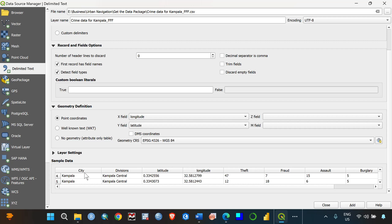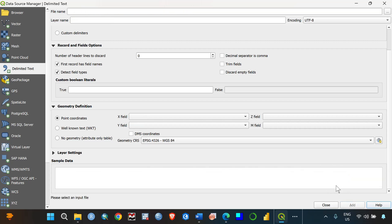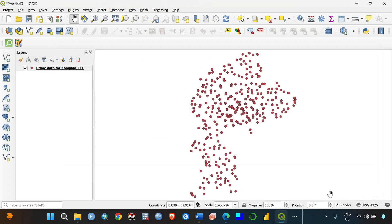Scrolling down a little, you'll be able to see the data preview table showing what's within your data — confirming you've entered the right data. After that, click Add (not Enter, but Add), and after clicking Add you can close. You'll now be able to see your points on the map, but these are just points and are not yet in shapefile format, which means you cannot manipulate them as much.